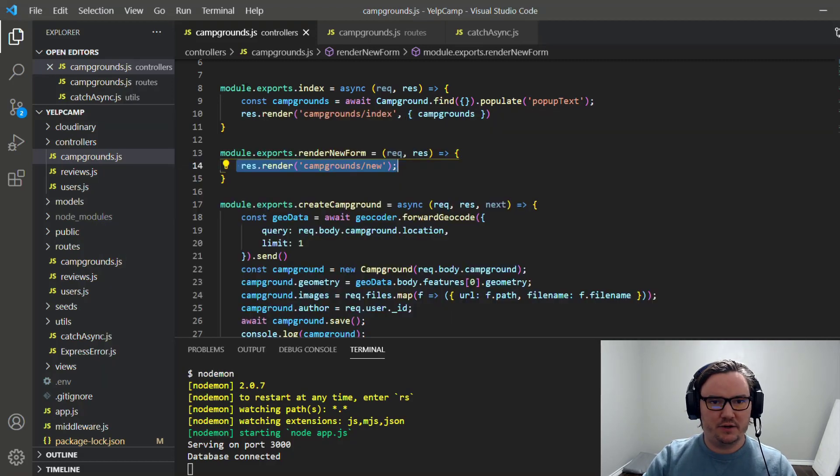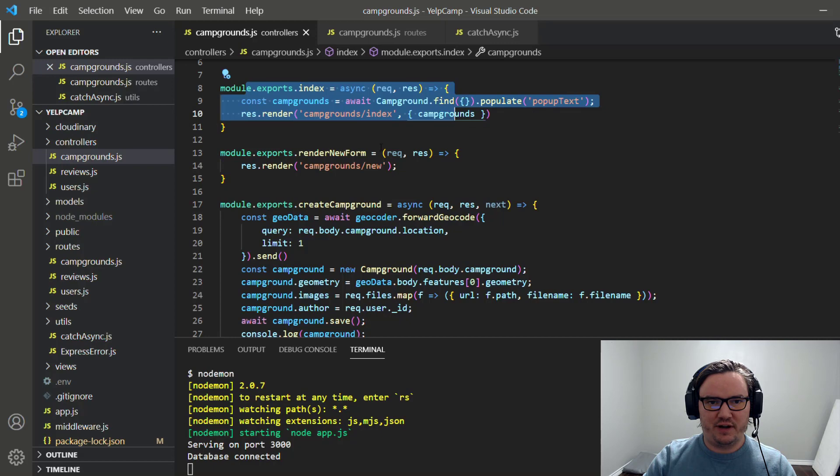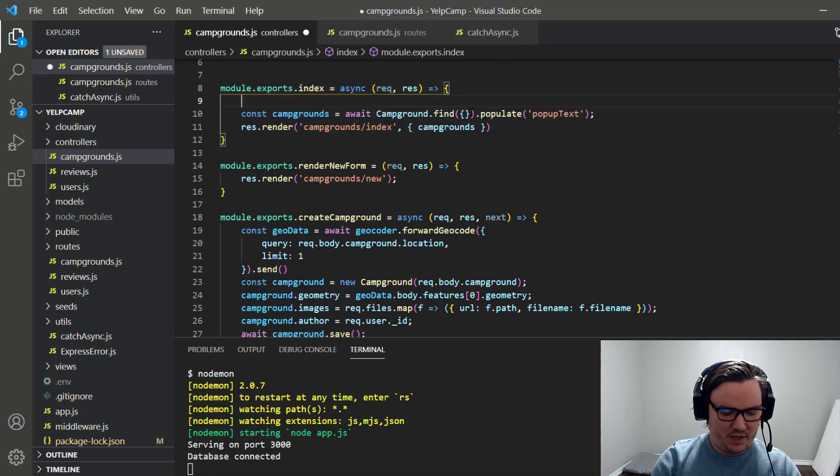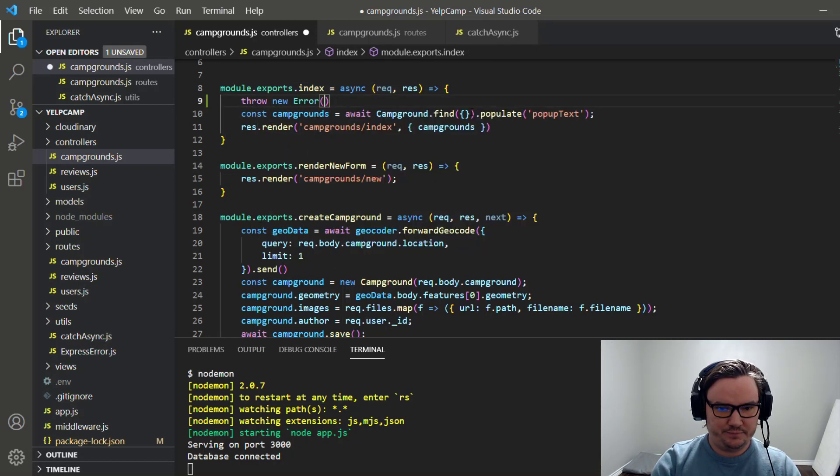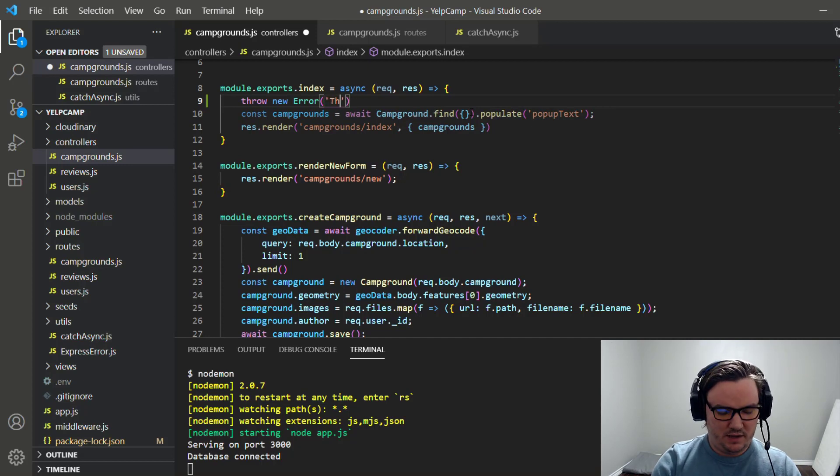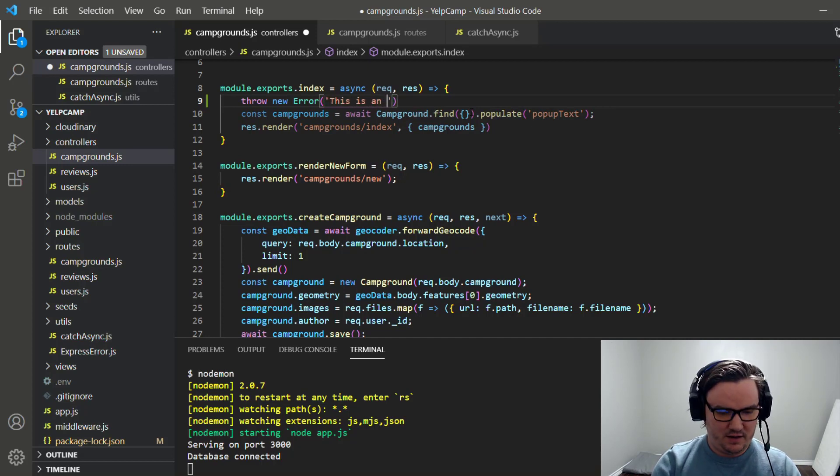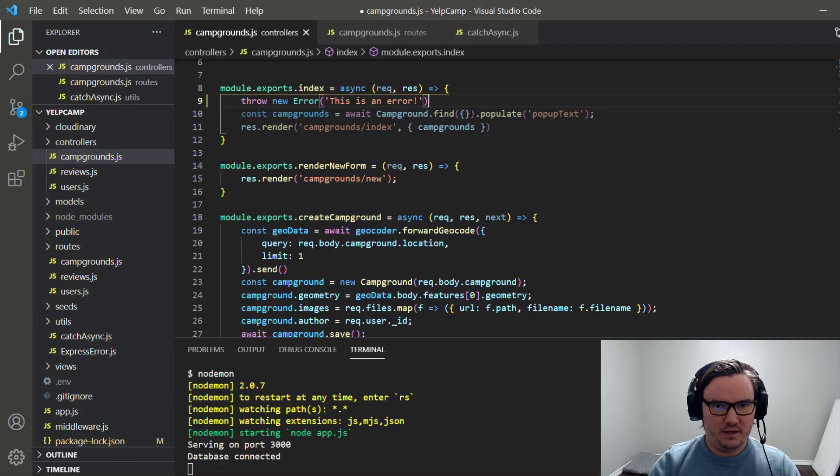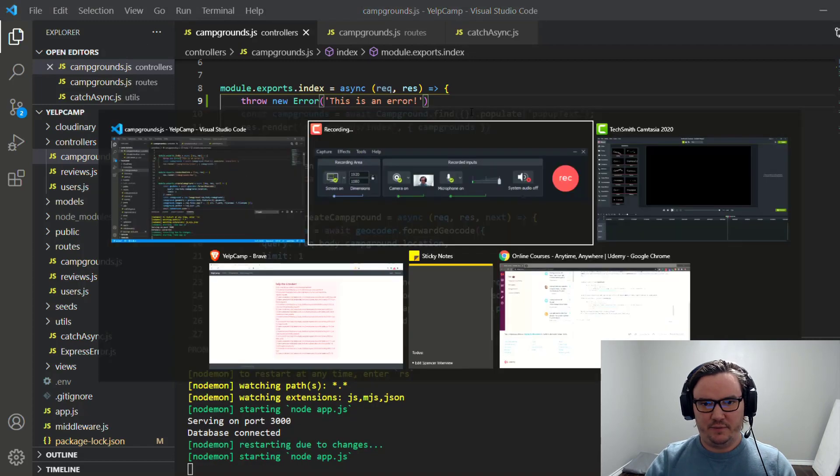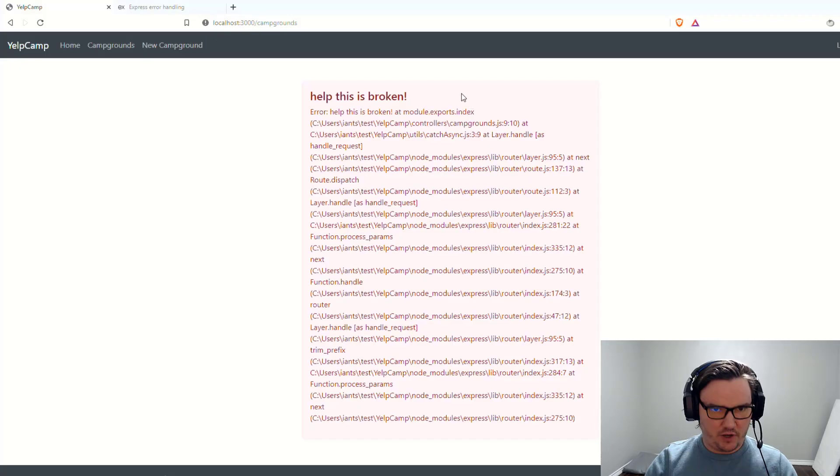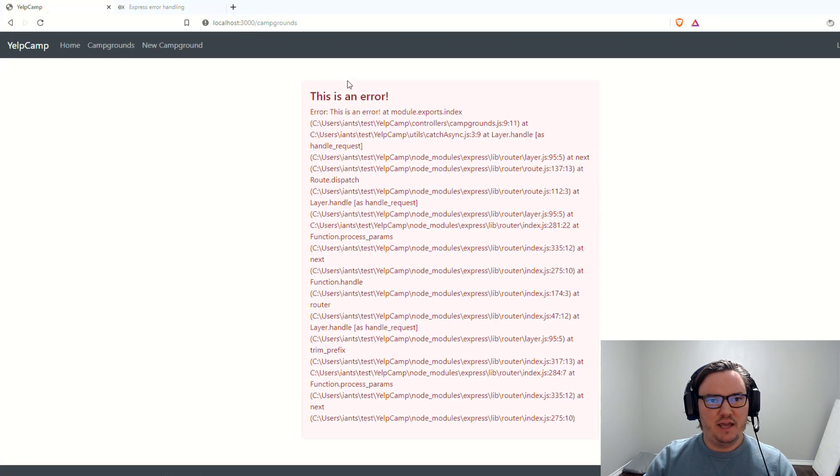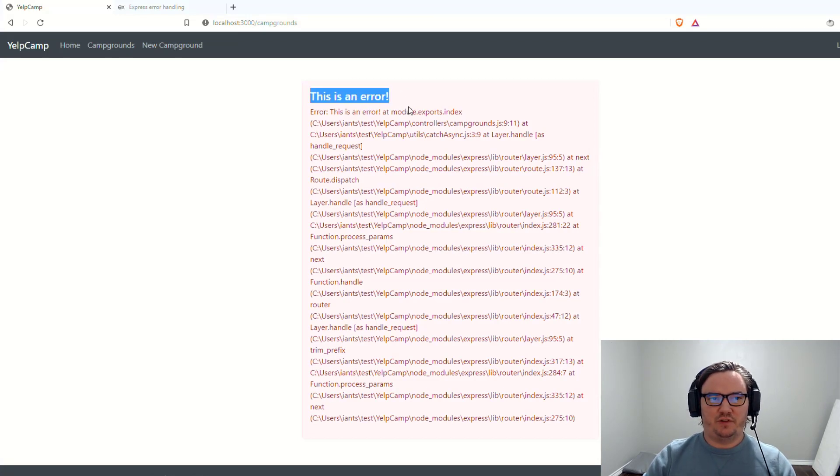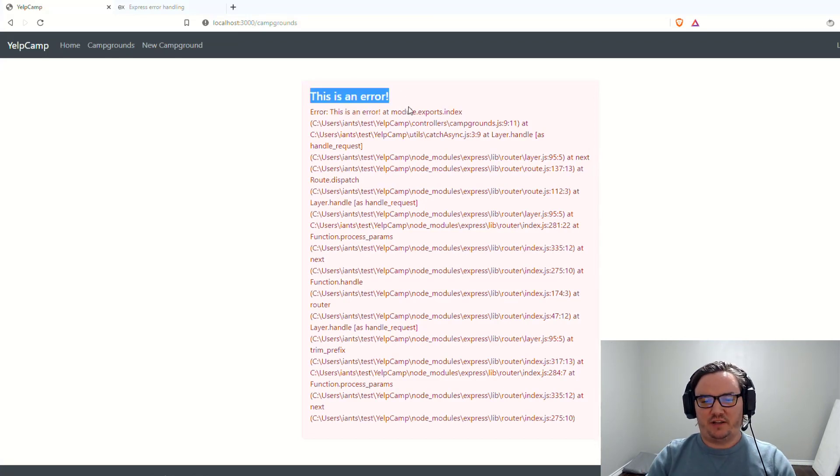Here, let's just pretend that the campgrounds one is synchronous for a second. So if we throw a new error here, and we say this is an error, and we save it. And then we go look at our code. And this is something that I had pulled up from before. So let's refresh it. It'll say this is an error. So this is our error page. It's handling it correctly.